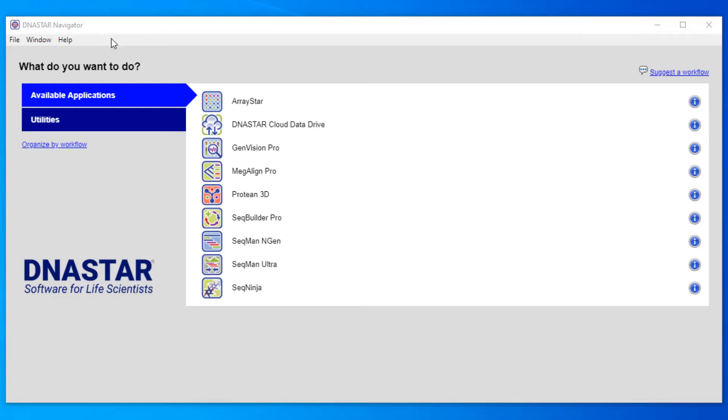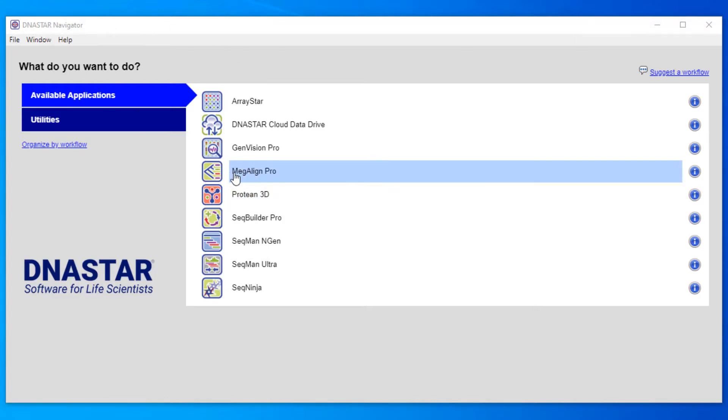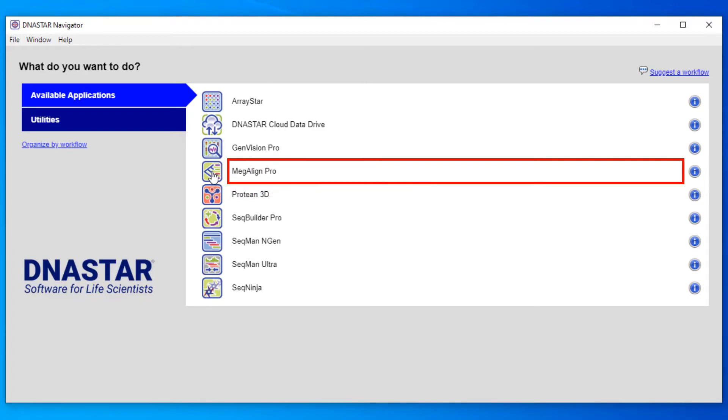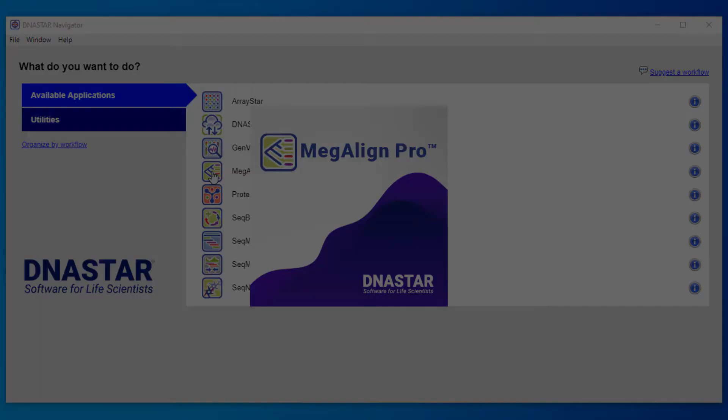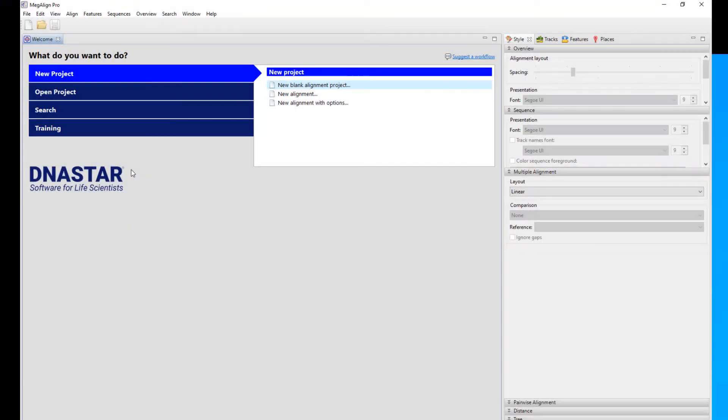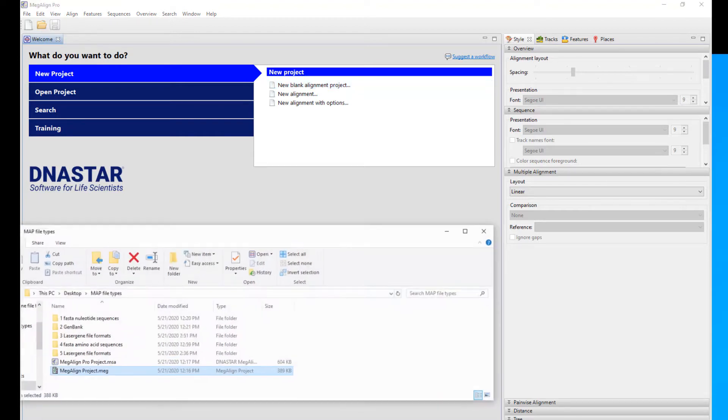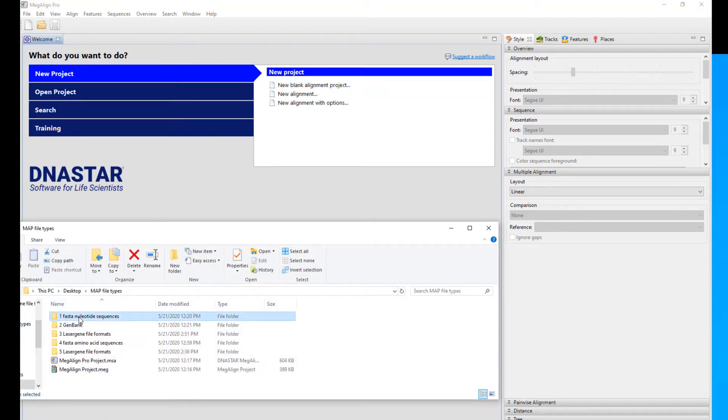Before I get started, I'm at the DNA Star Navigator and I'm going to launch the Megaline Pro application. So probably the simplest way to bring in files in any of our applications is just to drag and drop them right into the application itself.